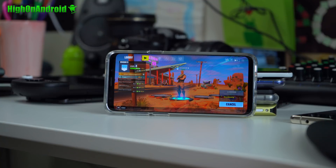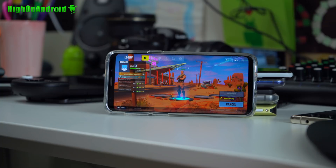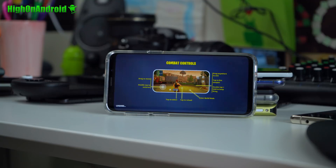It should not kick me off the bus and should allow me to fully play on my rooted Galaxy S9. I haven't tried with custom ROMs, but I think it should also work with custom ROMs.